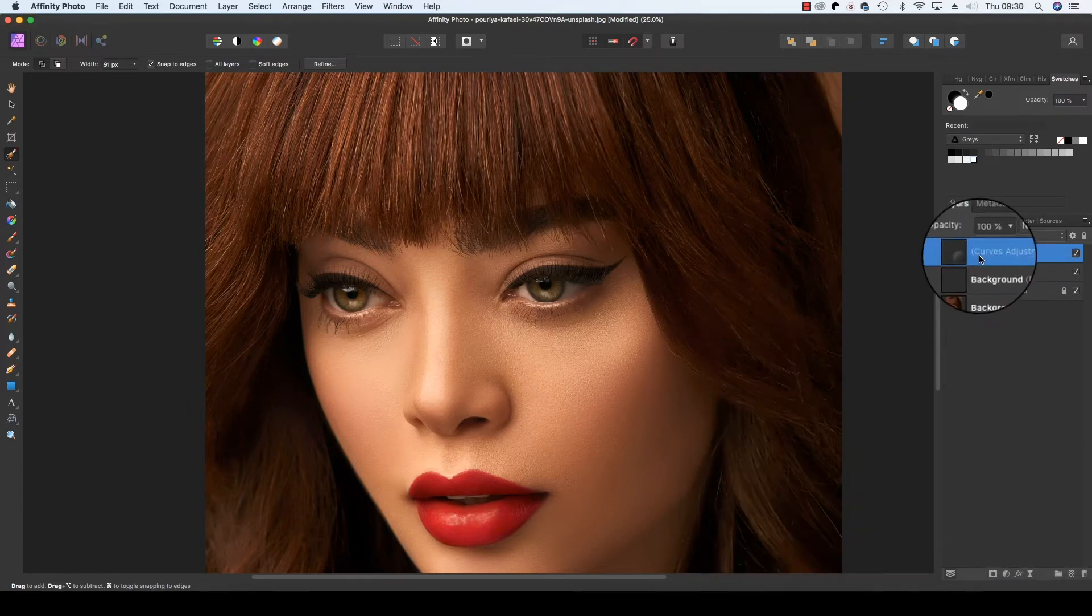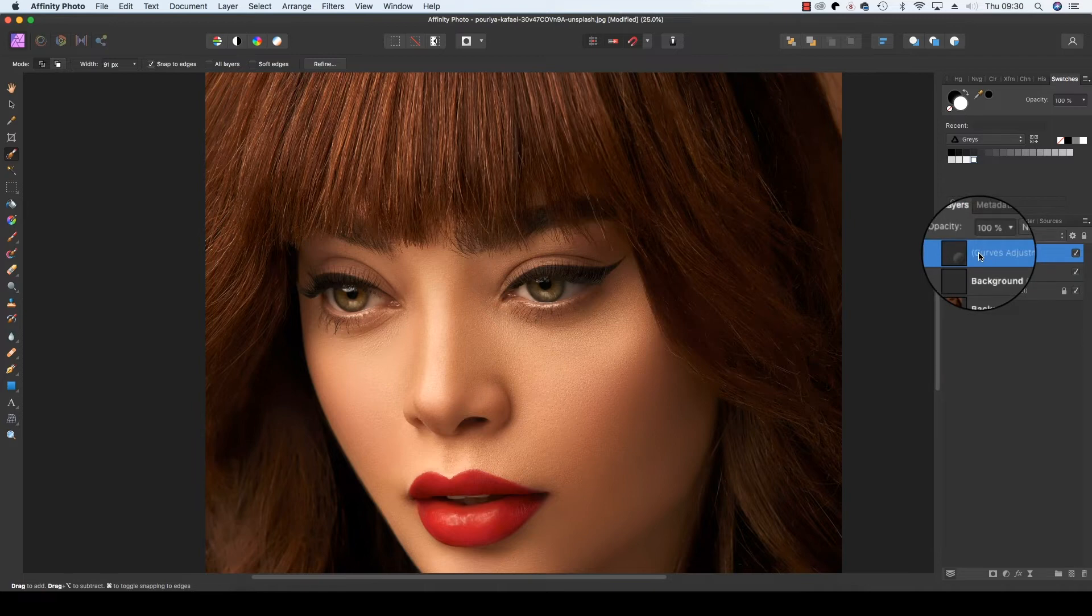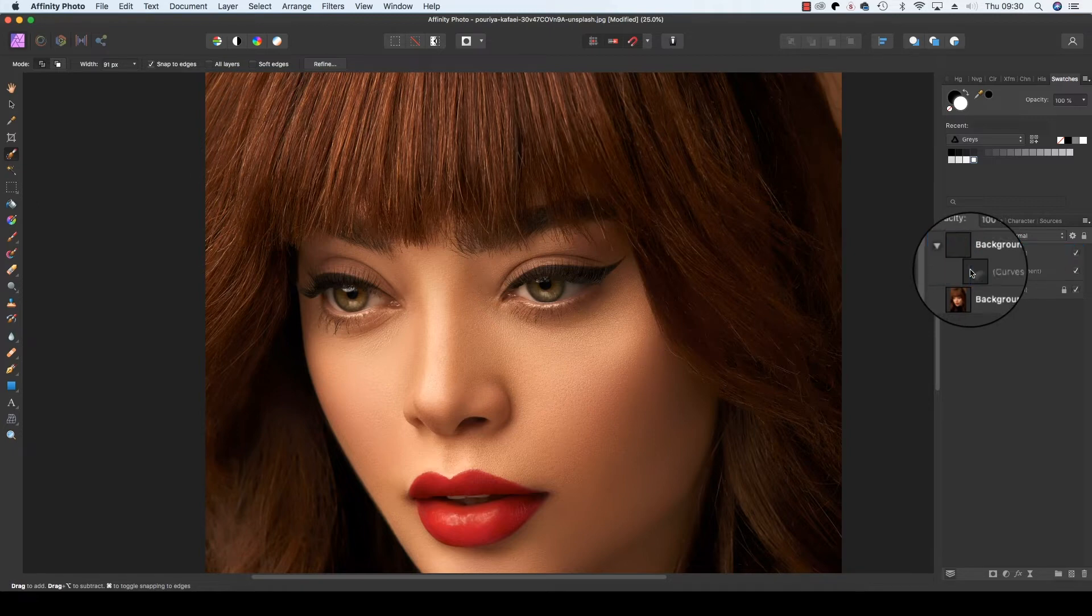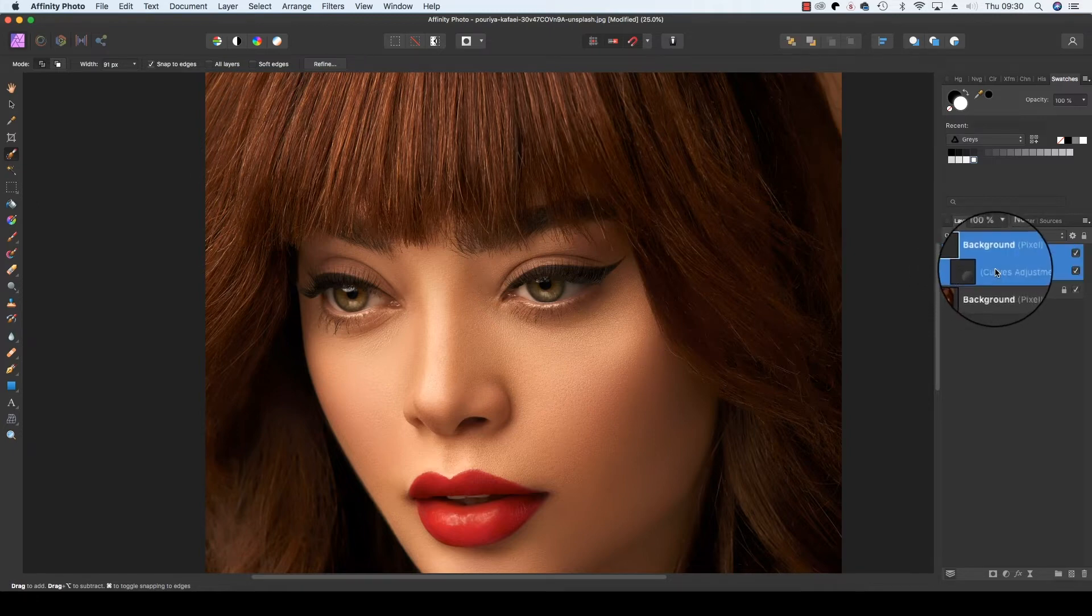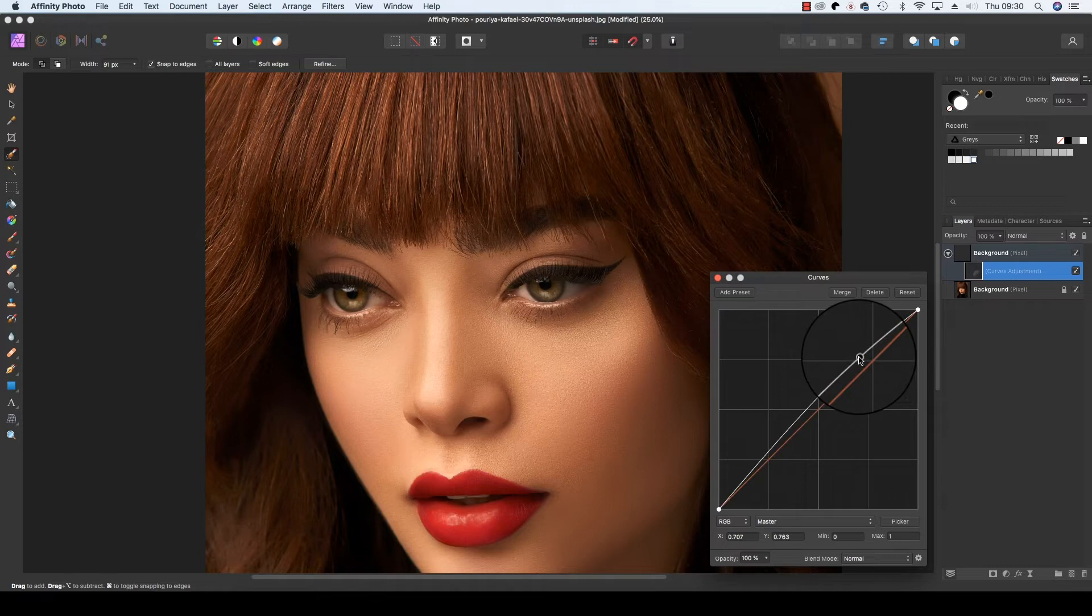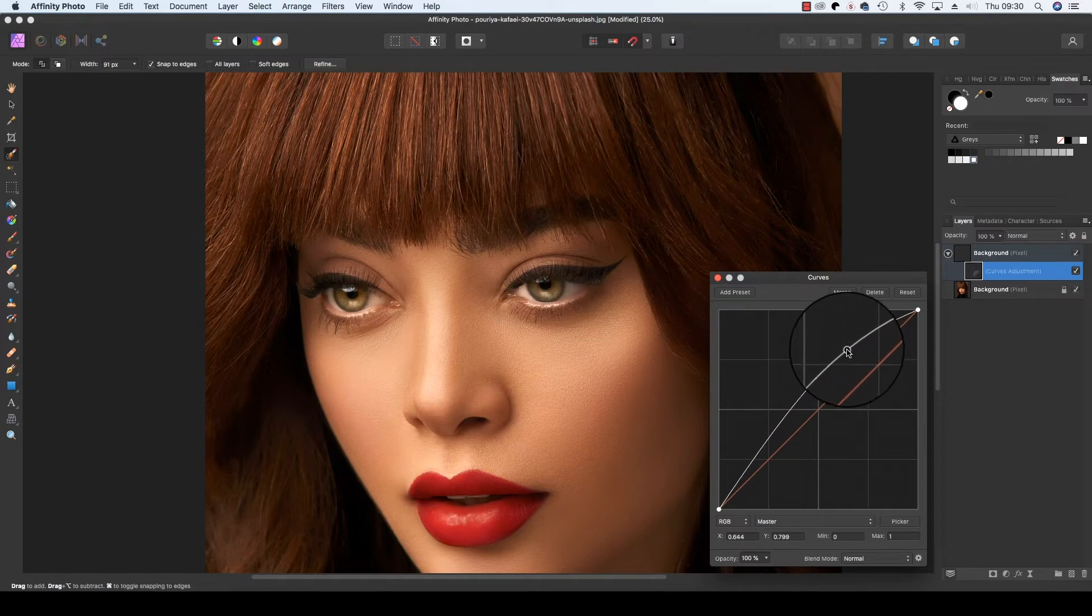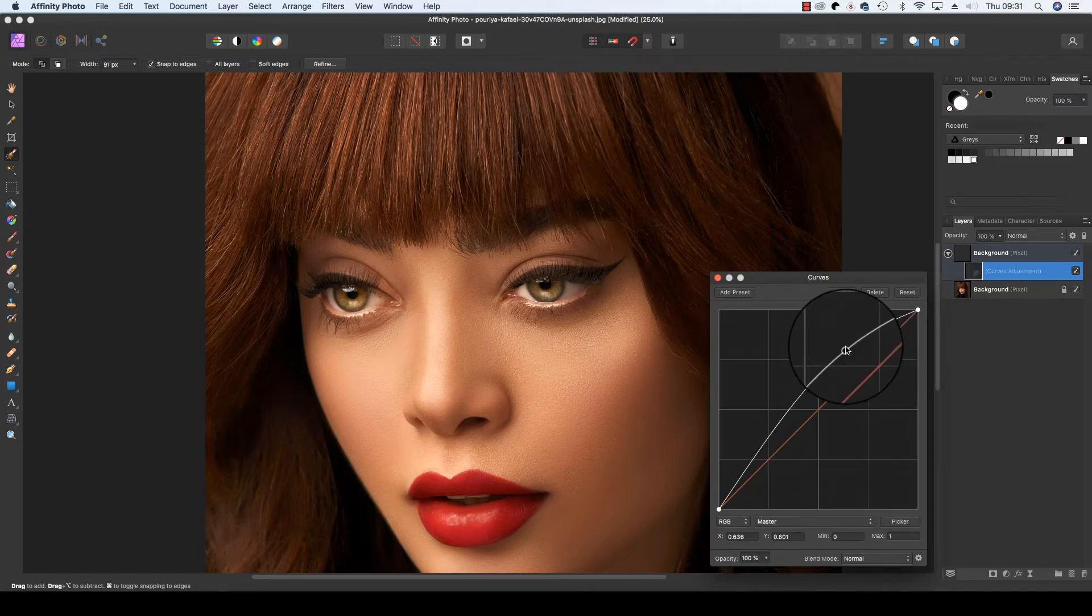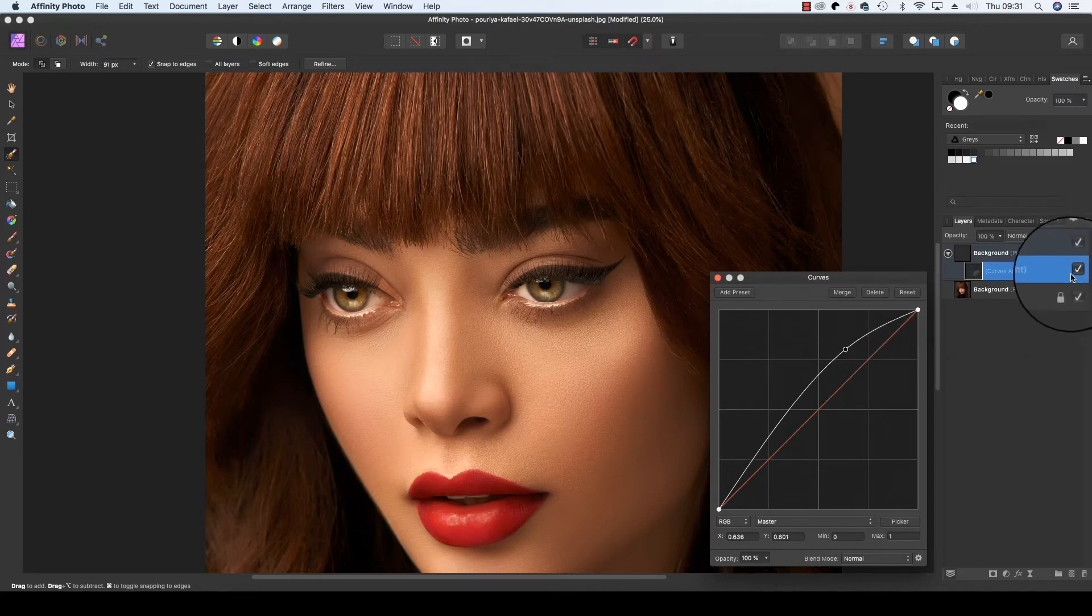When the Curves adjustment appears, we're going to drag it onto our layer with just the eye pixels, just to the right of the thumbnail. When the dialog box appears, we're going to drag the line towards the top left corner, and you'll see the brightness of the eyes start to change. That's looking better.